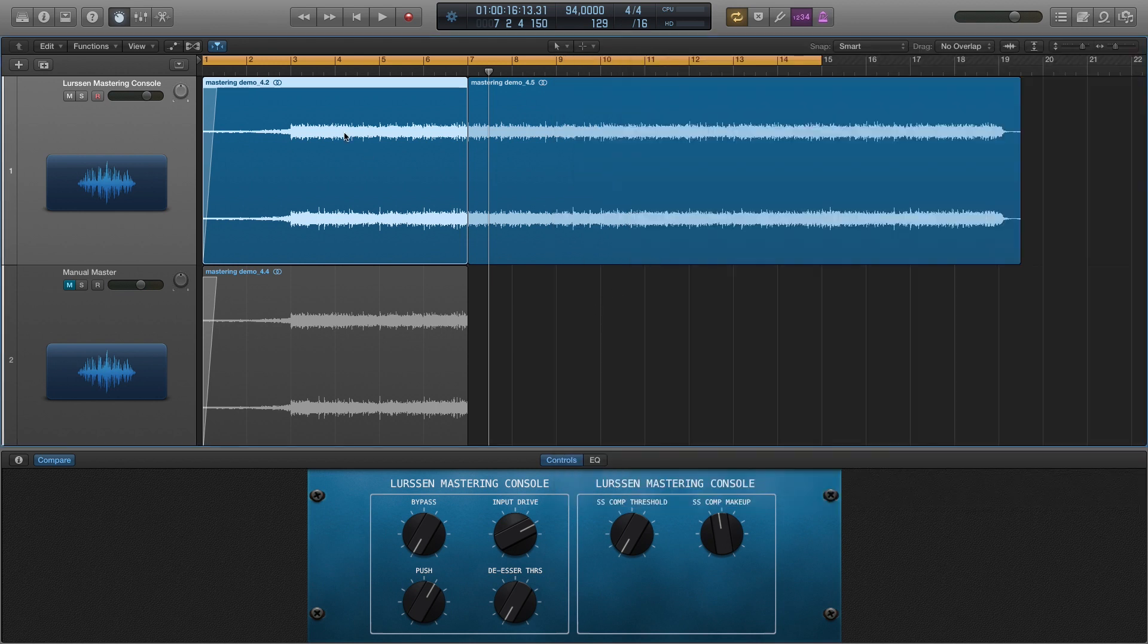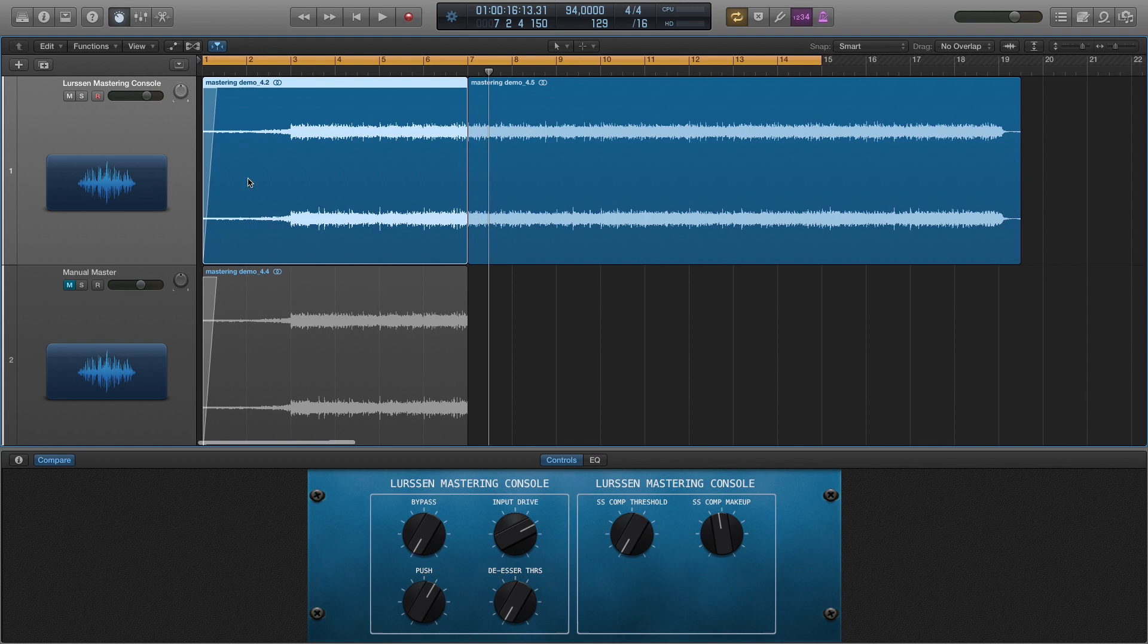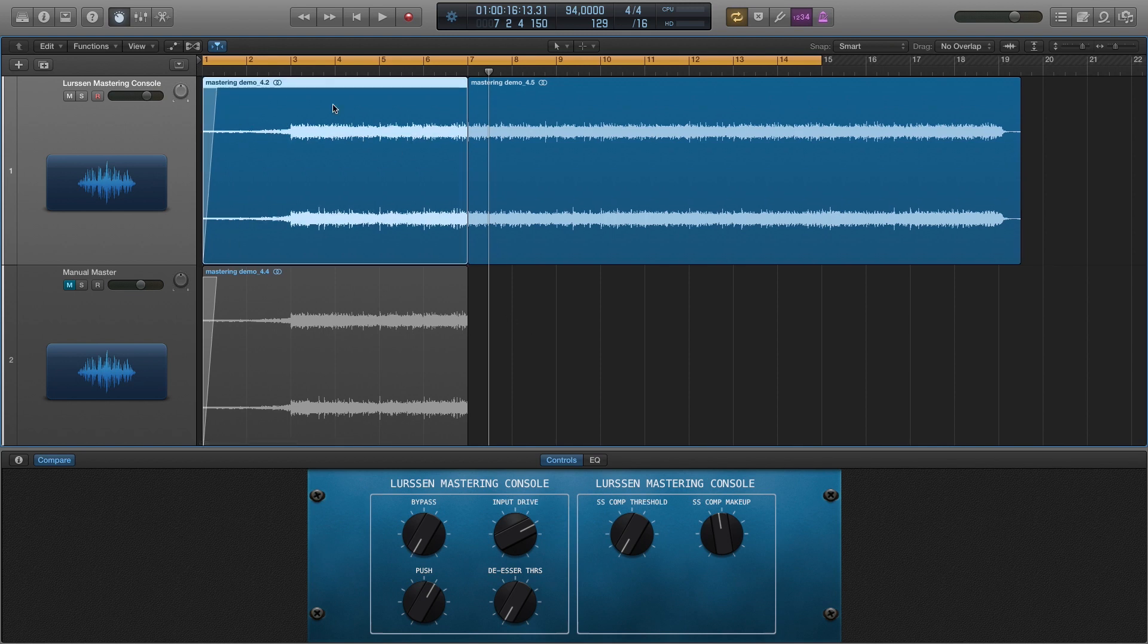So let's see, I'm going to go ahead and show you what my original master sounded like, and that's going to go right into the Lurssen. So you're going to see this bottom part is going to be my original and then to the Lurssen right here and hear how that sounds.